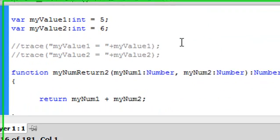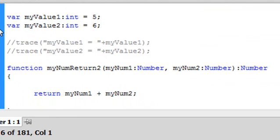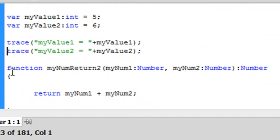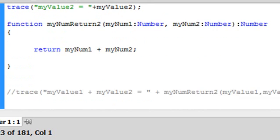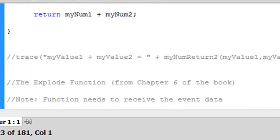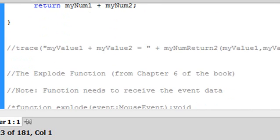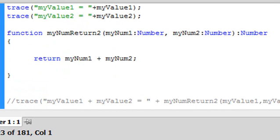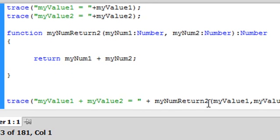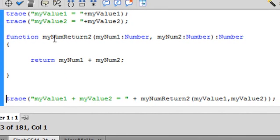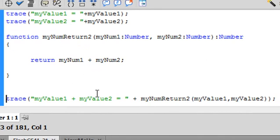What I'm going to do here is I'm basically going to define a variable 1 and a variable 2. And these are integers. And I'm going to run some trace statements on them. And what I'm going to do here is basically concatenate my value 1 is equal to my value 1 and my value 2 is equal to my value 2. And what I'm going to do as opposed to putting numbers into the function, I'm actually going to stick these variables into the function. So let's go to our next trace statement. And in that trace statement, I'm going to return. So that my number return 2, which has a return value of number, that function is going to actually be run in my trace statement.